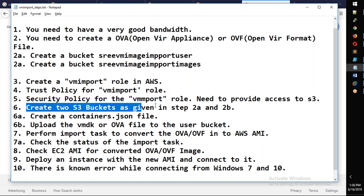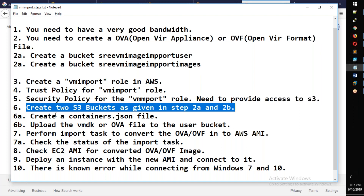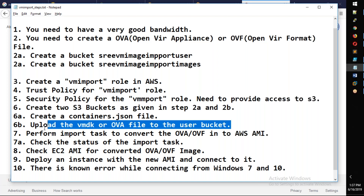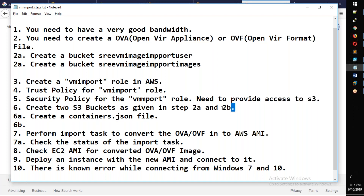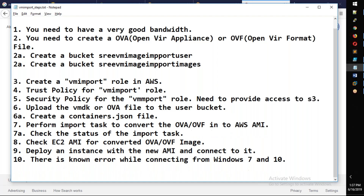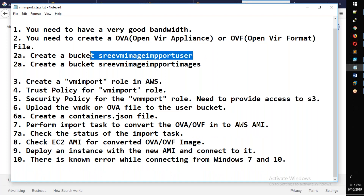The next step is to upload the VMDK or OVA file to the user bucket.